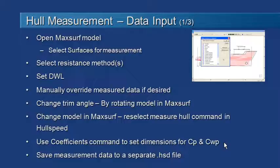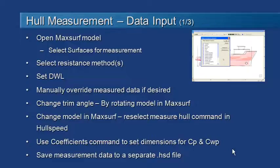And finally, just a reminder that you can save your measurement data to a separate HSD or HullSpeed data file.